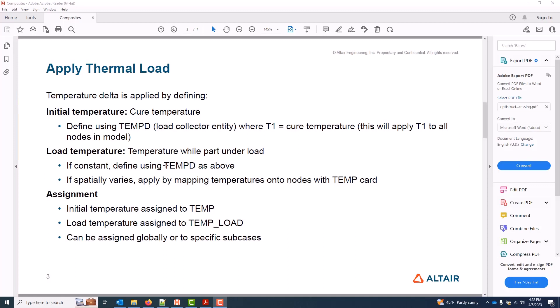Thermal loads aren't unique to composite modeling, but they come up all the time, so it's important to know how to set them up for OptiStruct.